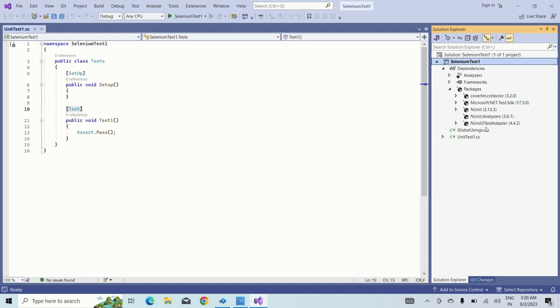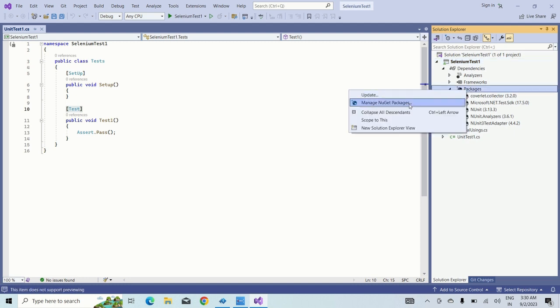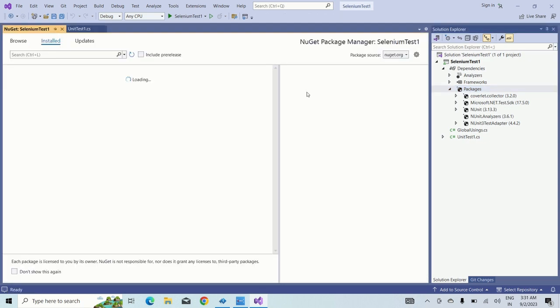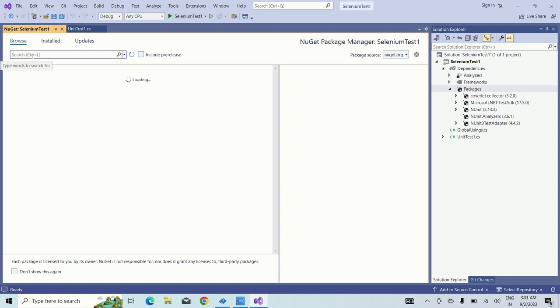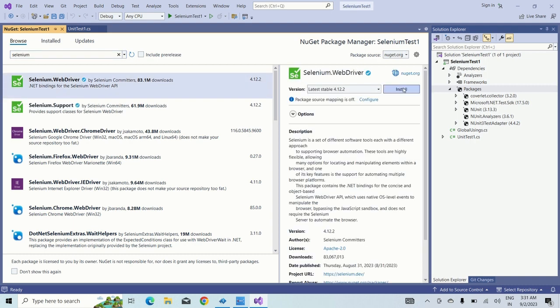Now I will explain how to add the Selenium jar files or dot net files into Visual Studio. Just right click on this package and click on manage NuGet packages. Once that is done, just go to the browser and select Selenium and type enter. We need Selenium WebDriver and just click on install.